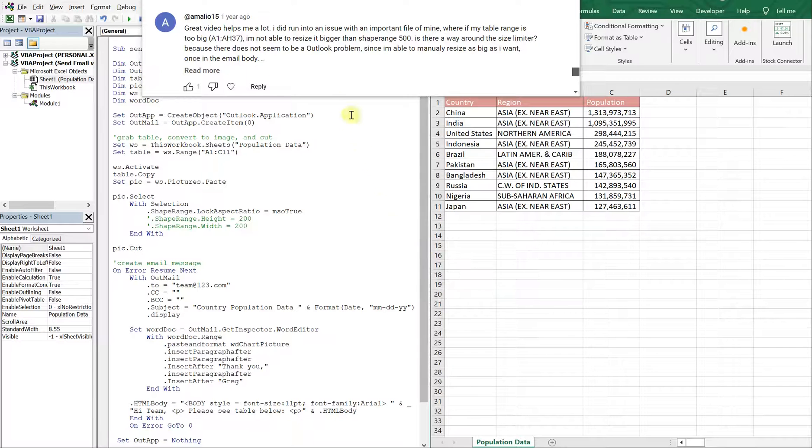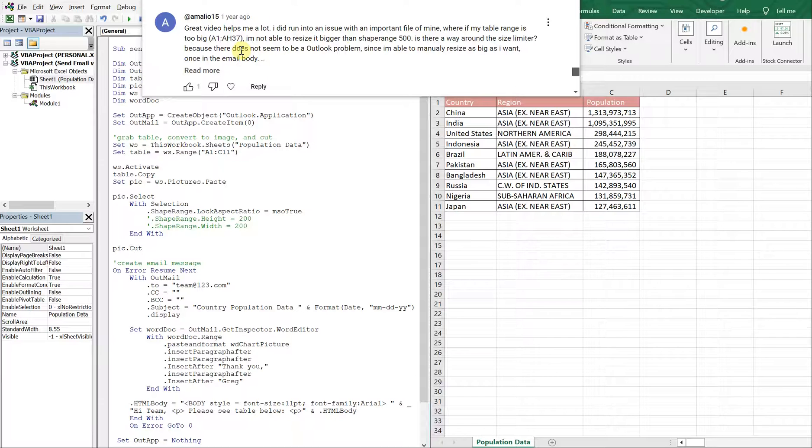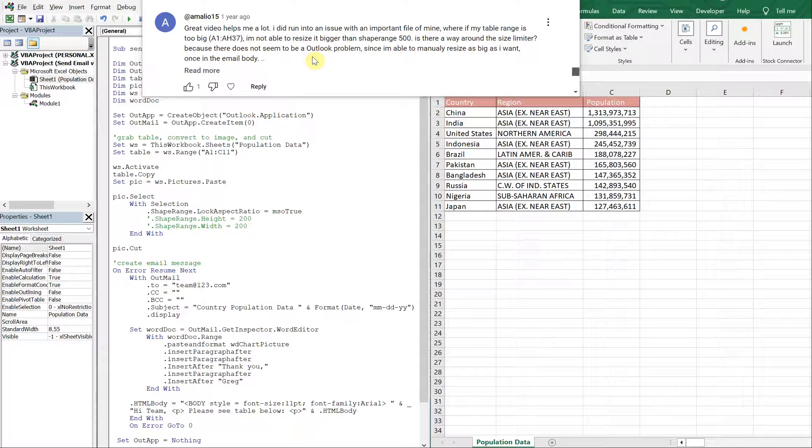And as you can see here at the top, there's a comment that says great video, helps me a lot. I did run into an issue with an important file of mine where if my table range is too big, A1 to AH37, I'm not able to resize it bigger than shape range 500. Is there a way around the size limiter? Because there does not seem to be an Outlook problem since I'm able to manually resize as big as I want once in the email body.